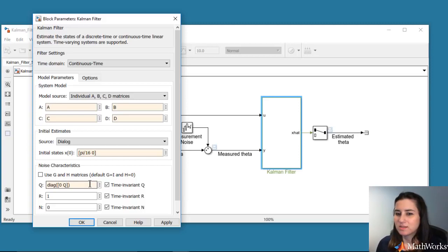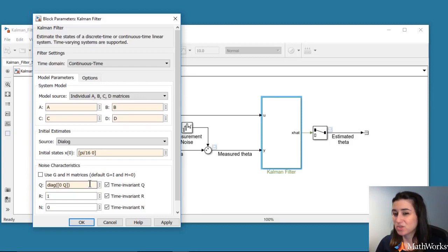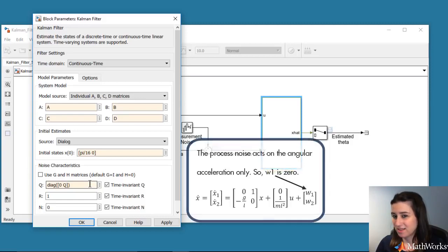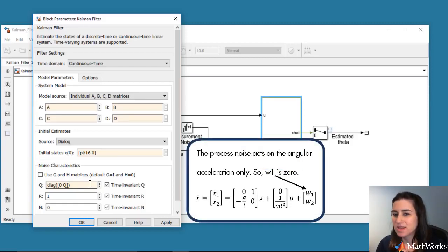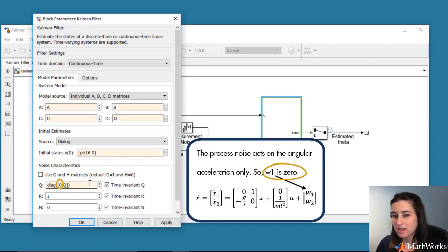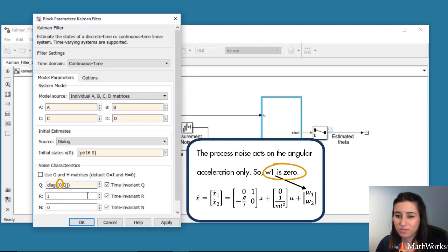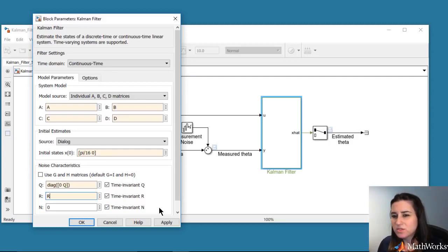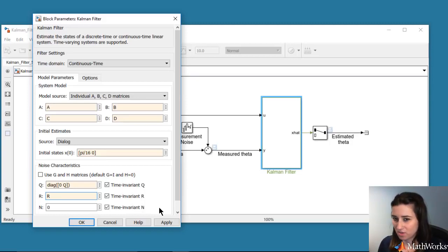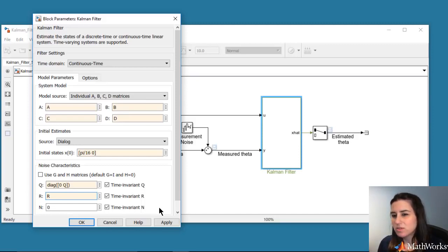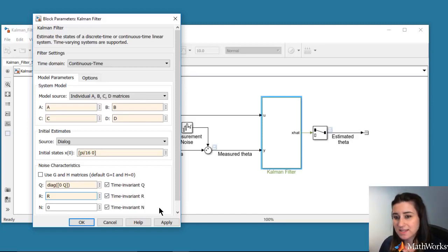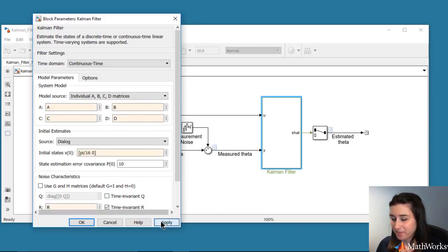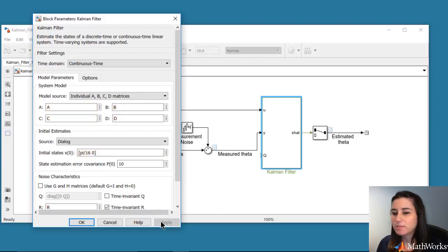Note that the pendulum system has two states. So the process noise covariance is a 2 by 2 matrix. But since we're assuming that the process noise acts on the angular acceleration only, we enter the associated term with it in the covariance matrix as 0. Next, we enter the measurement covariance. The cross covariance matrix N is used to capture the correlation between the process and measurement noise. In our example, they are uncorrelated, so N is 0. Also note that you can specify the covariance matrices as time-varying by unchecking the box next to them. If unchecked, the block adds an additional input for the time-varying covariance.